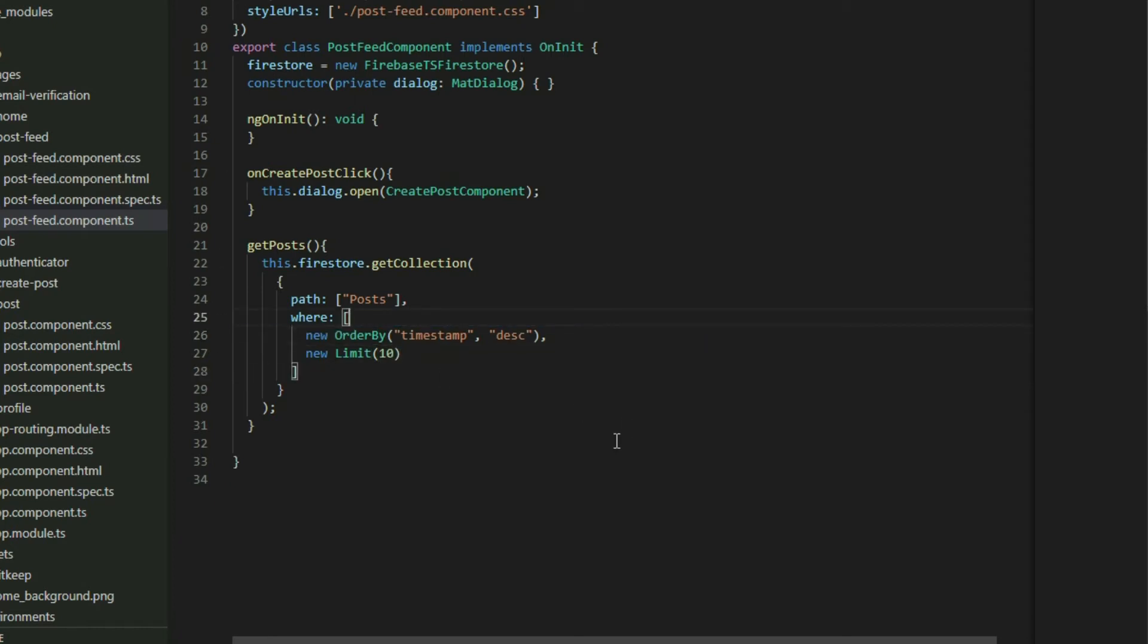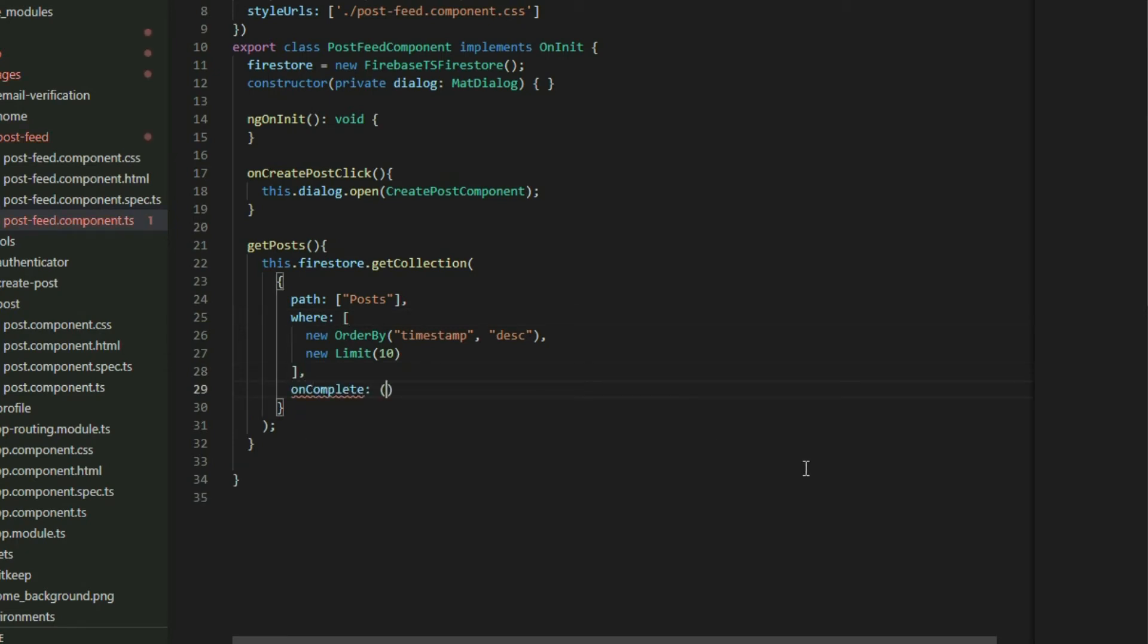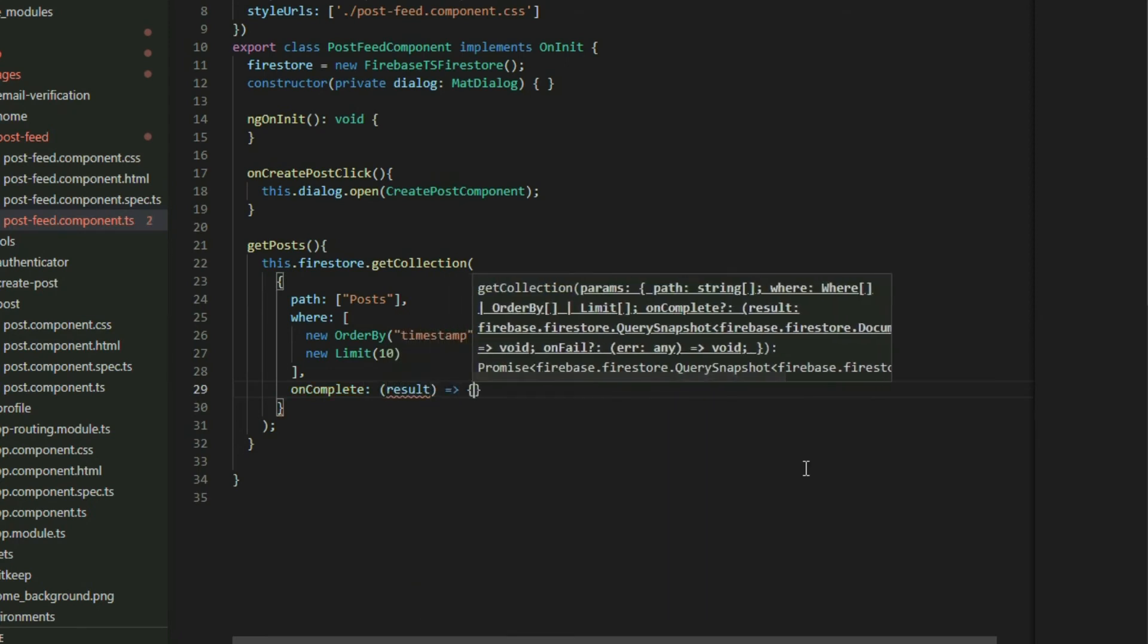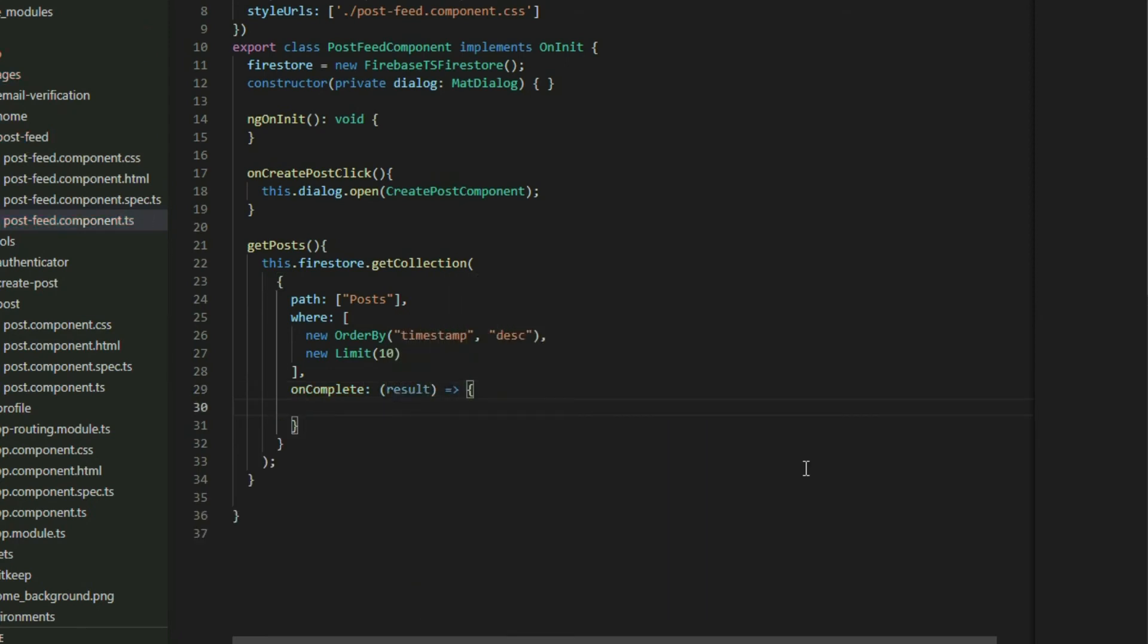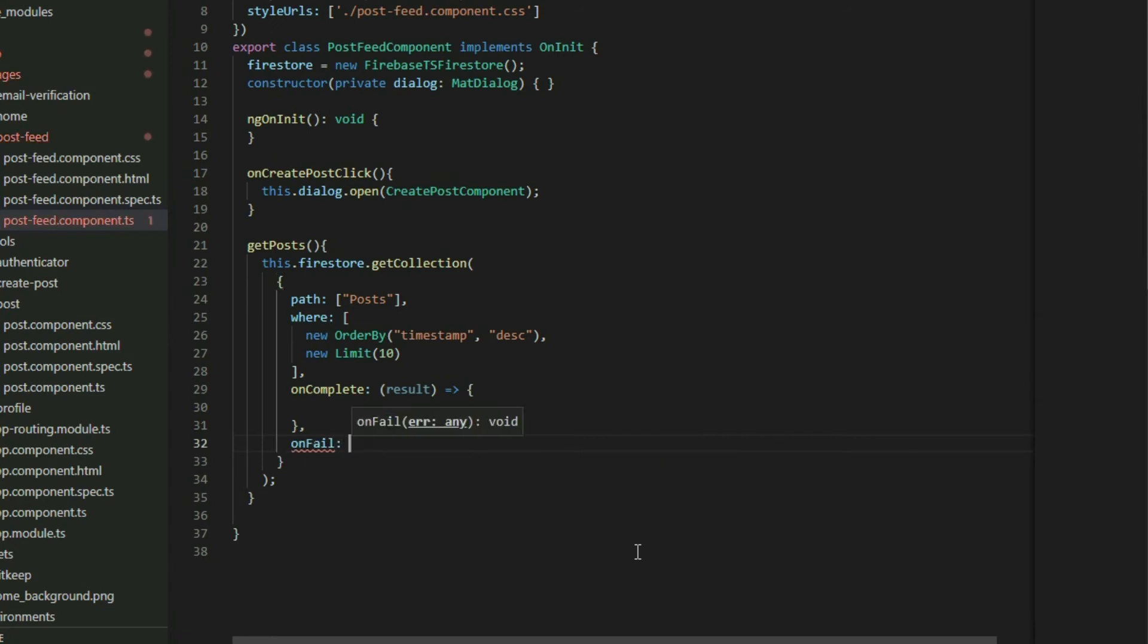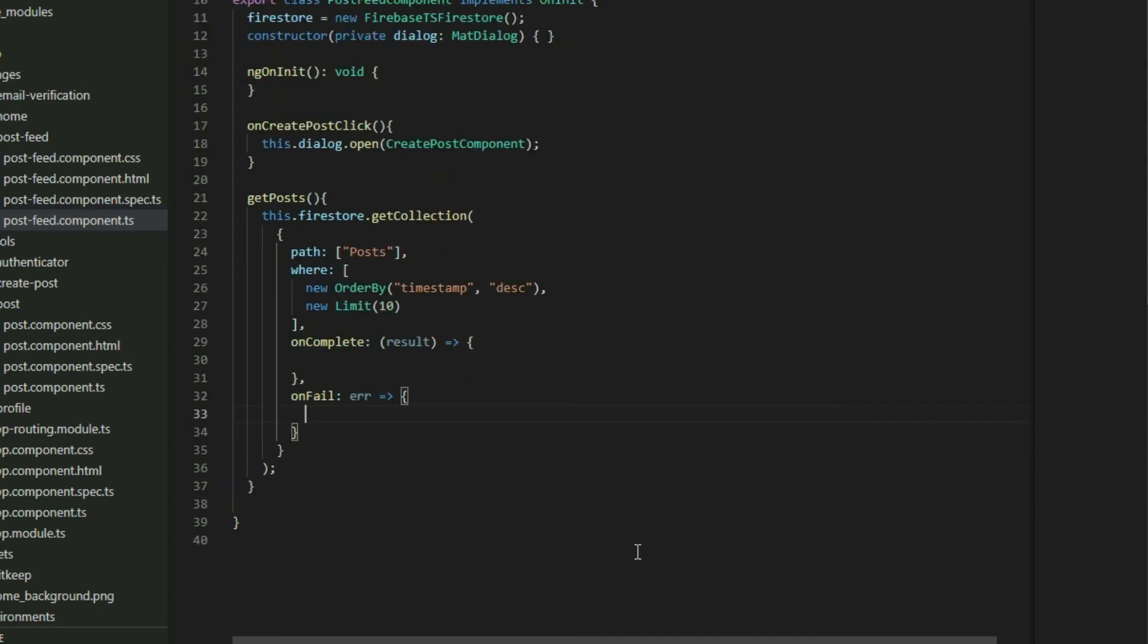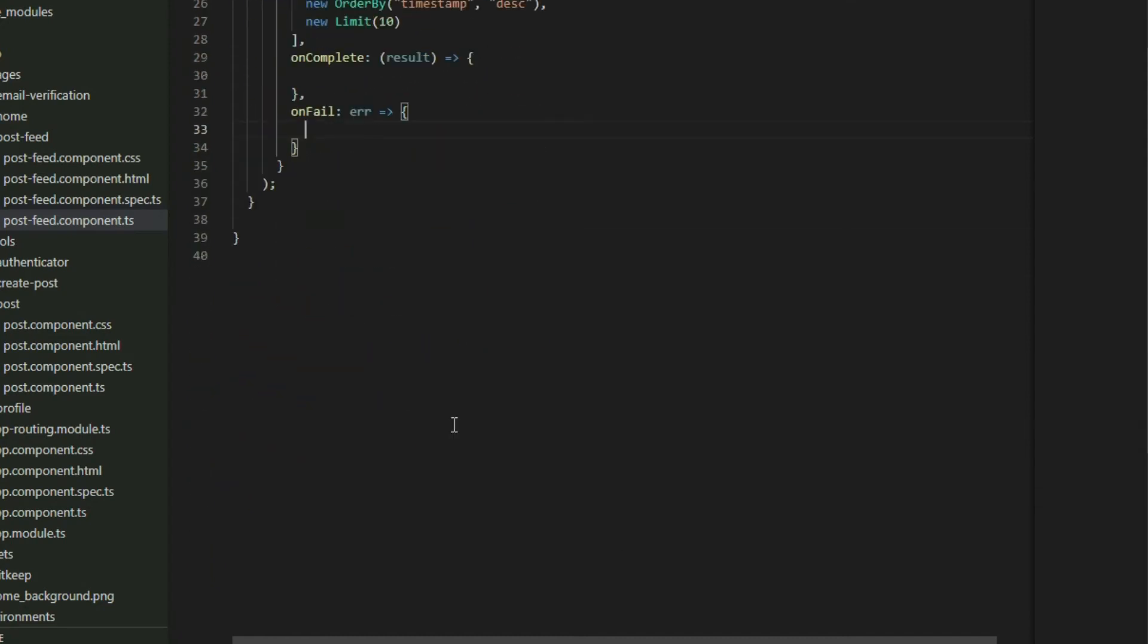The third property is the onCompleteCallback function. It gets called when we receive all the documents from Firestore. We can use the result object to get all the documents. The last property is the onFailCallback function. It gets called when something went wrong during the retrieval process. Now that we have our function to get the posts, we can create an interface for the data that we are retrieving.